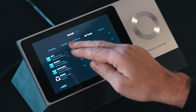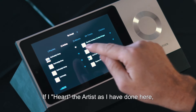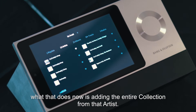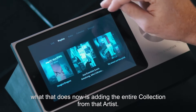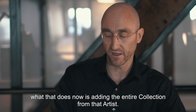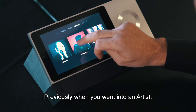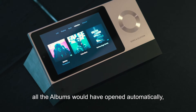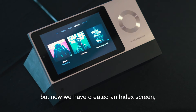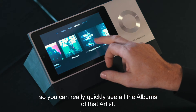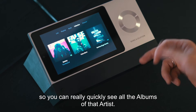I've got all their tracks and of course the artist. Now if I heart the artist, what that does now — this is new — is it actually adds the entire collection from that artist. Previously, when you went into an artist, all the albums opened automatically, but now we've created an index screen so you can really quickly see all the albums of that artist.